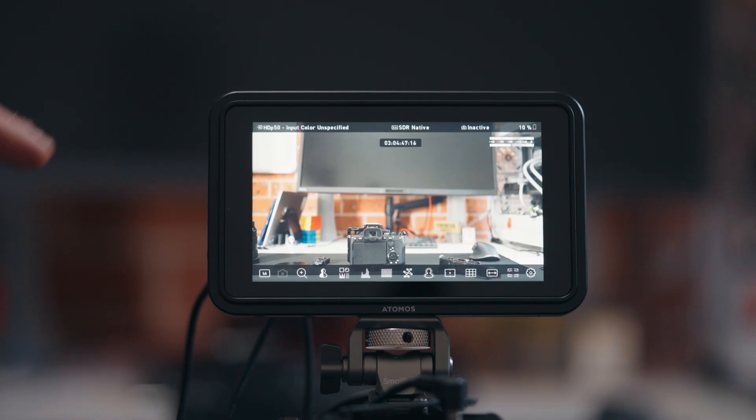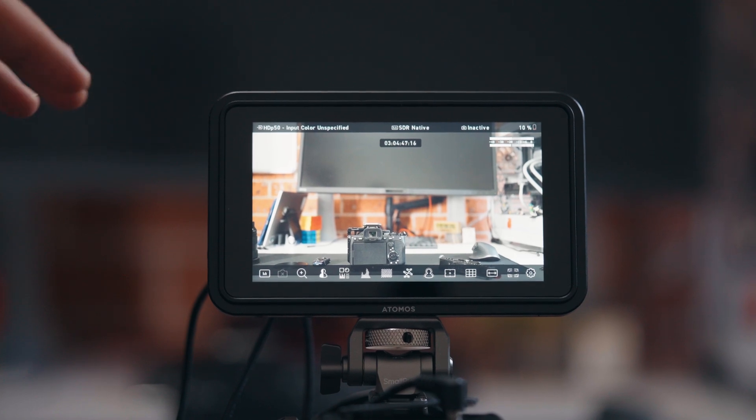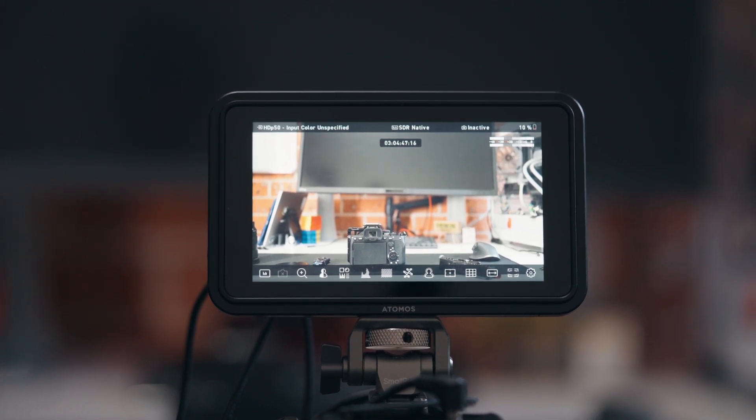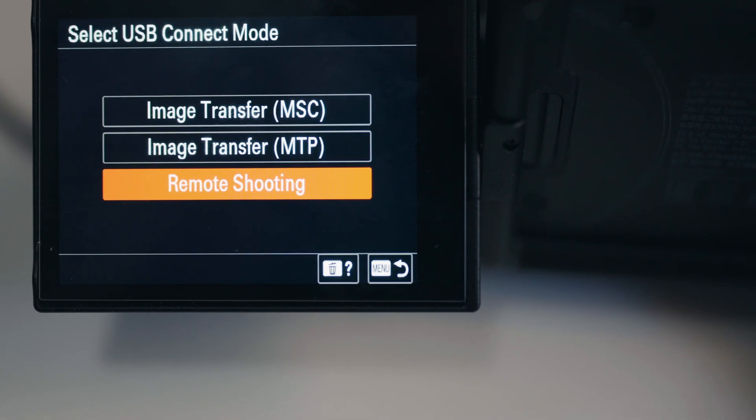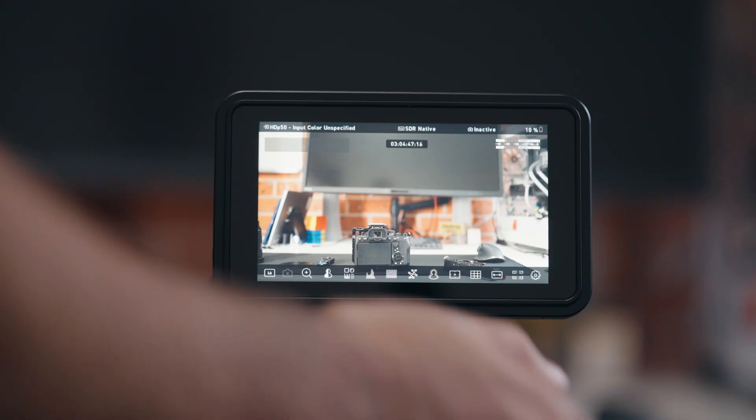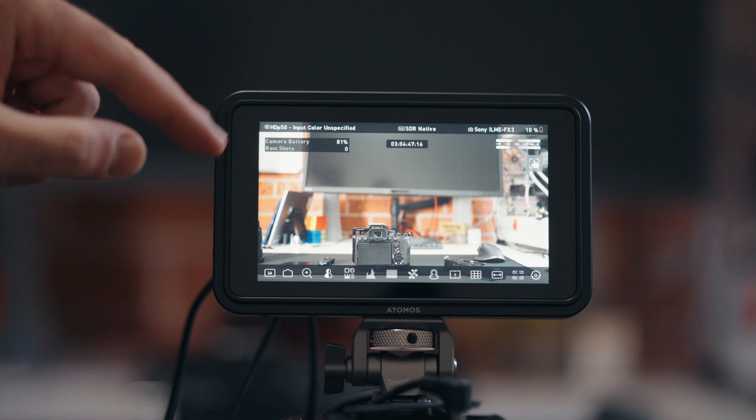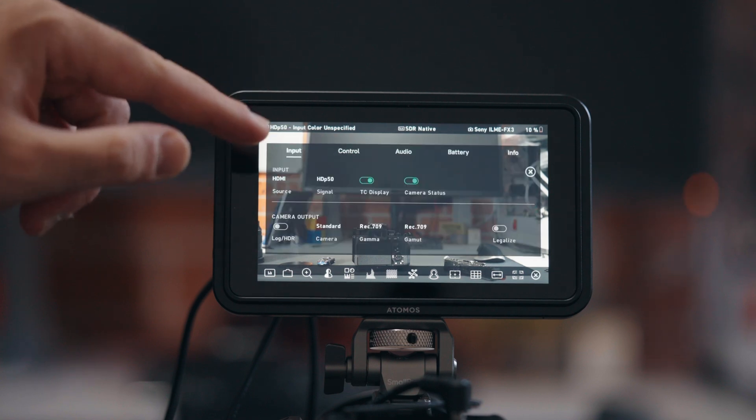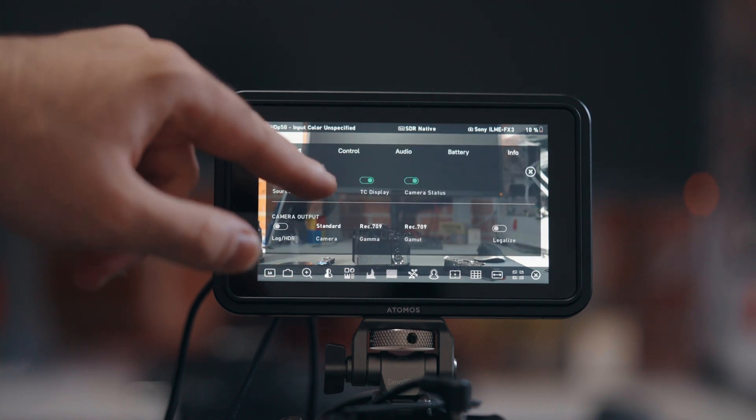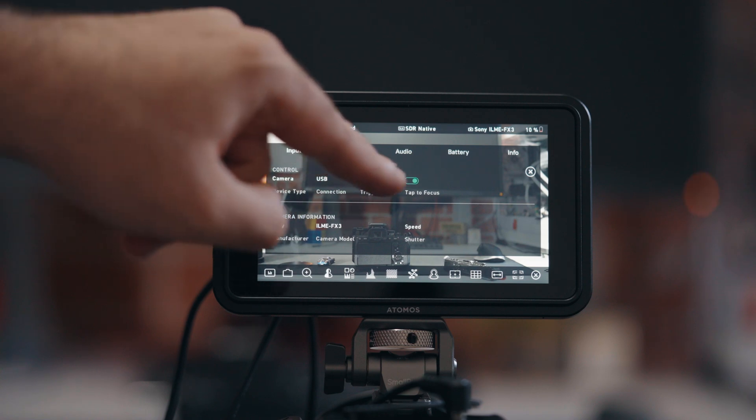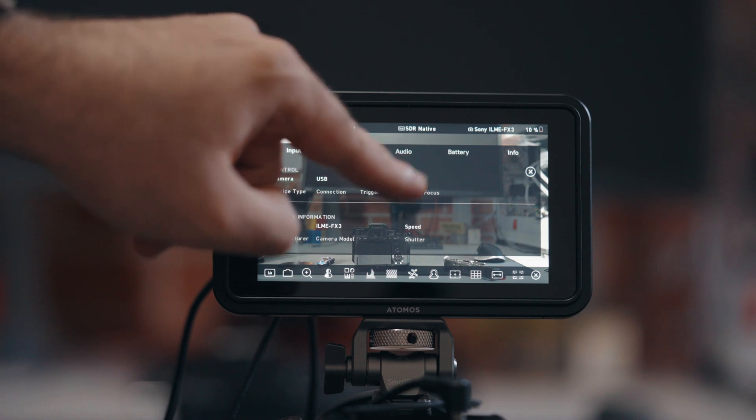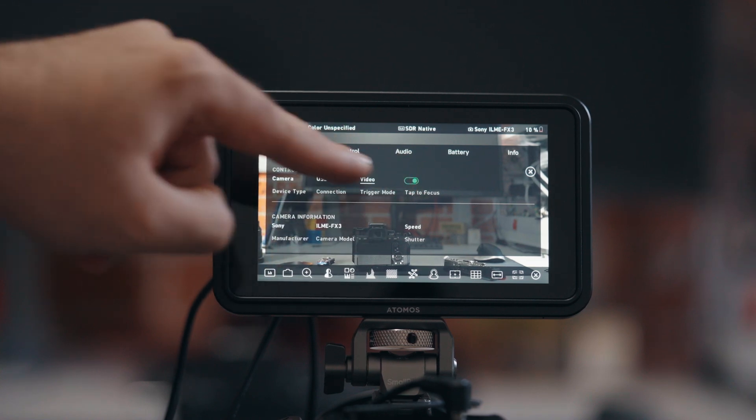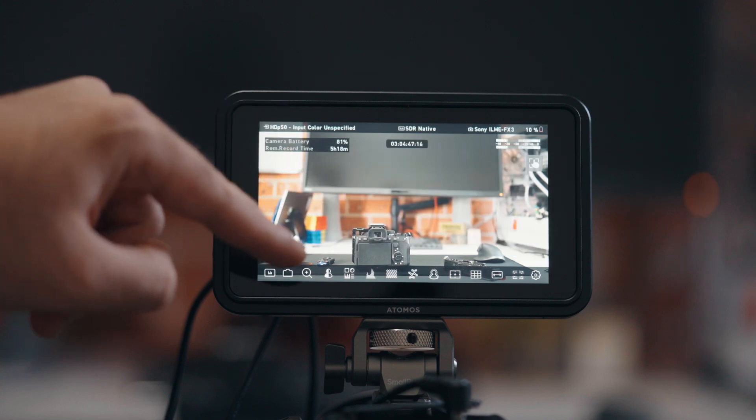Now I've got it set up to the FX3. To make sure this works with any of the cameras, when you plug in the USB-C make sure you select remote shoot. Once you do that then you'll get your camera controls, and you also have to go in the top left corner and make sure that under control, tap to focus is checked. Once that's done you can return to the main menu and it should be working as normal.